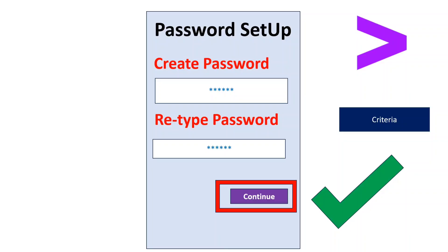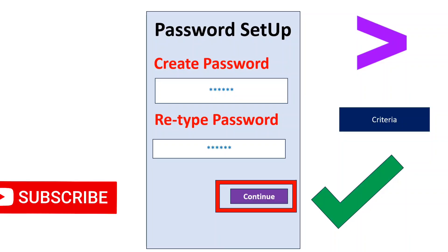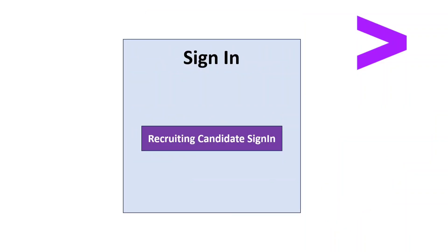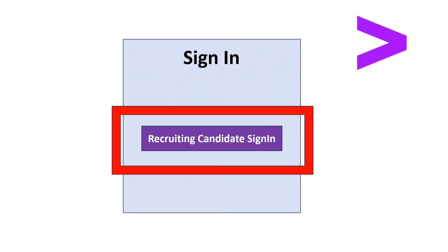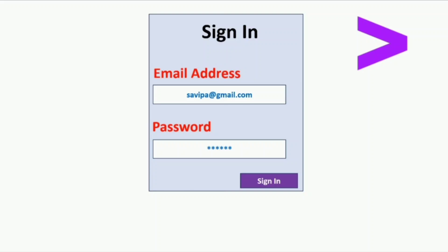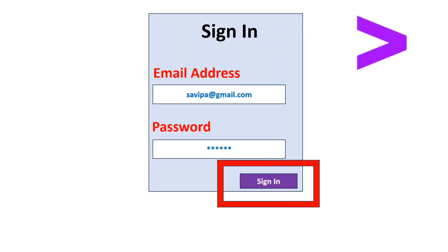Now go to the mail ID from which you received the touchpoint link and click on that link. It will be redirected to the same sign-in page. Click on 'Recruiting Candidate Sign In' since you are not yet an employee. Enter the registration email ID and the password you just created, then click 'Sign In'.